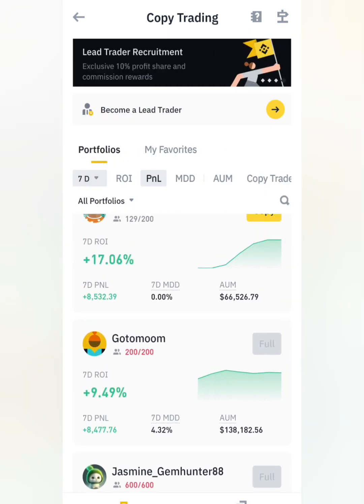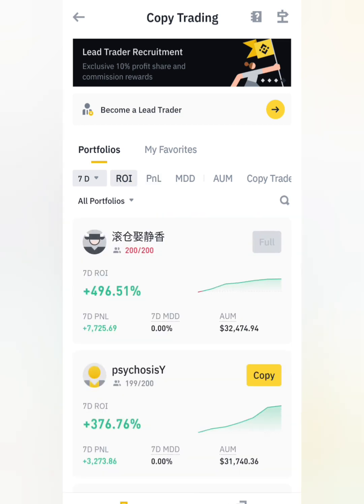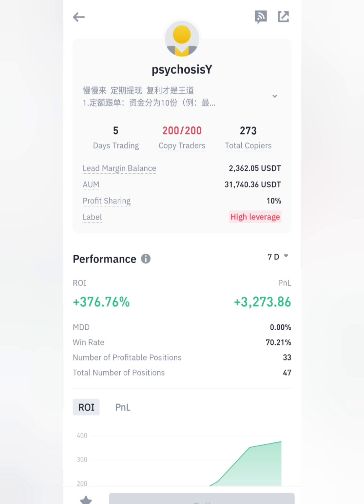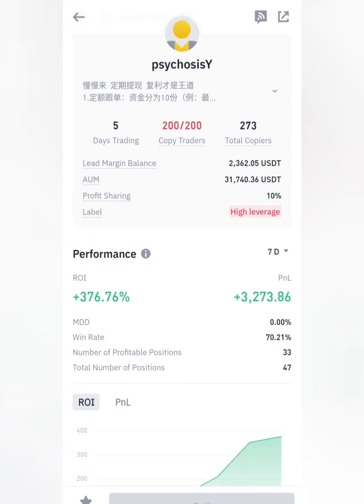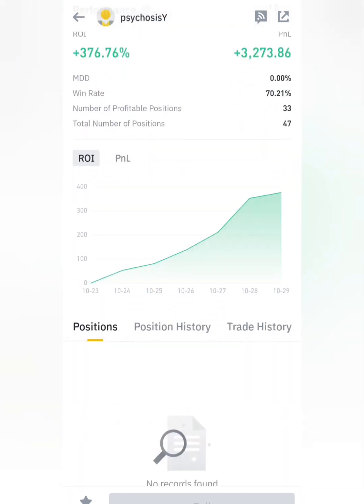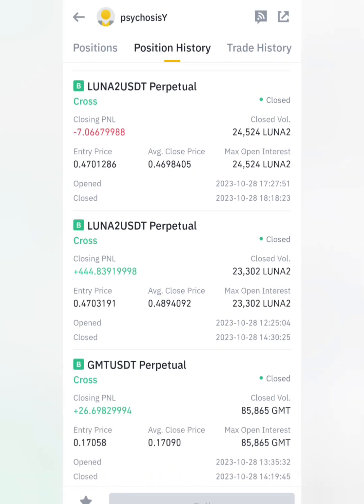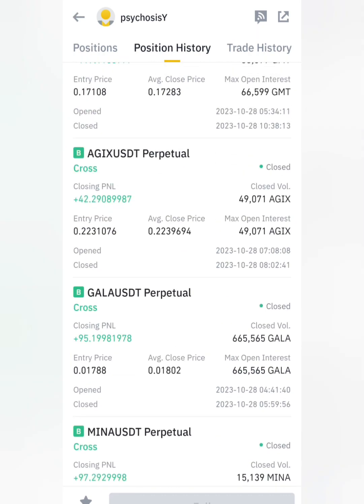Let's use ROI — return on investment — sorted by 7 days. This trader's performance: in the last 7 days he has made $3,000 in PNL — that's the profit made. He uses high leverage, and the profit sharing is 10%, meaning he takes 10% from your trades. He has 273 copiers, and he has been trading for 5 days. He has no current open positions, but in his position history you can see all his past trades — and he has a lot more wins than losses.